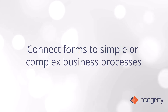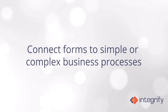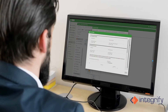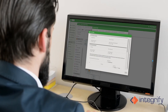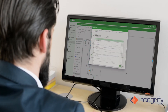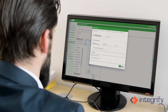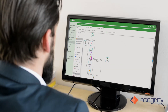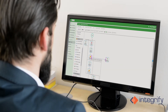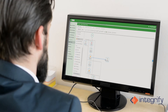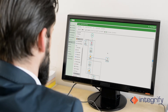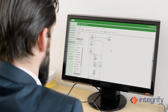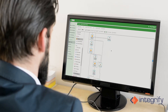Connect forms to simple or complex business processes. Once a form is completed, it kicks off a process. Because business users are familiar with the overall process, the workflow can be built quickly and iterated over time as needs change or improvements are made.